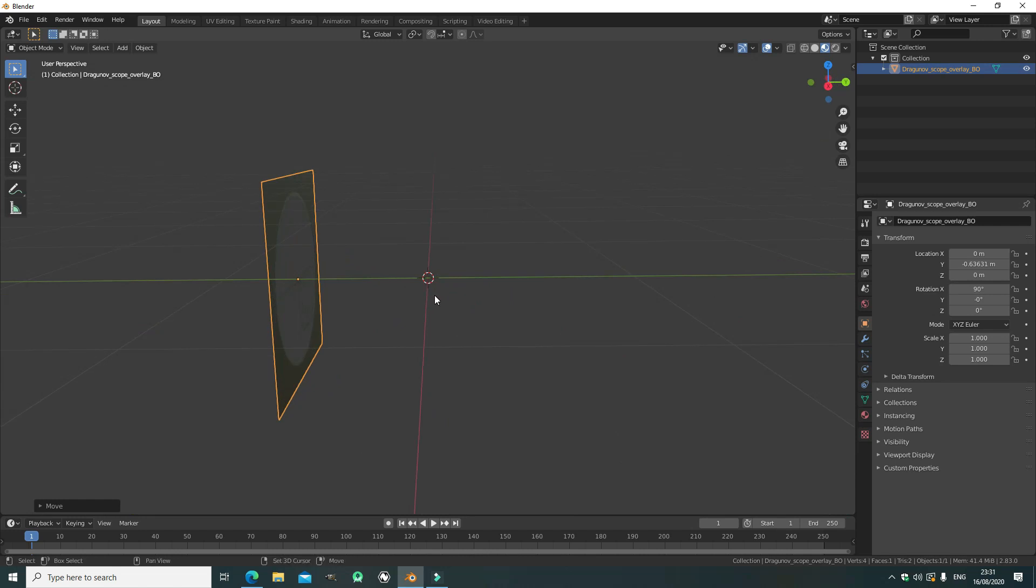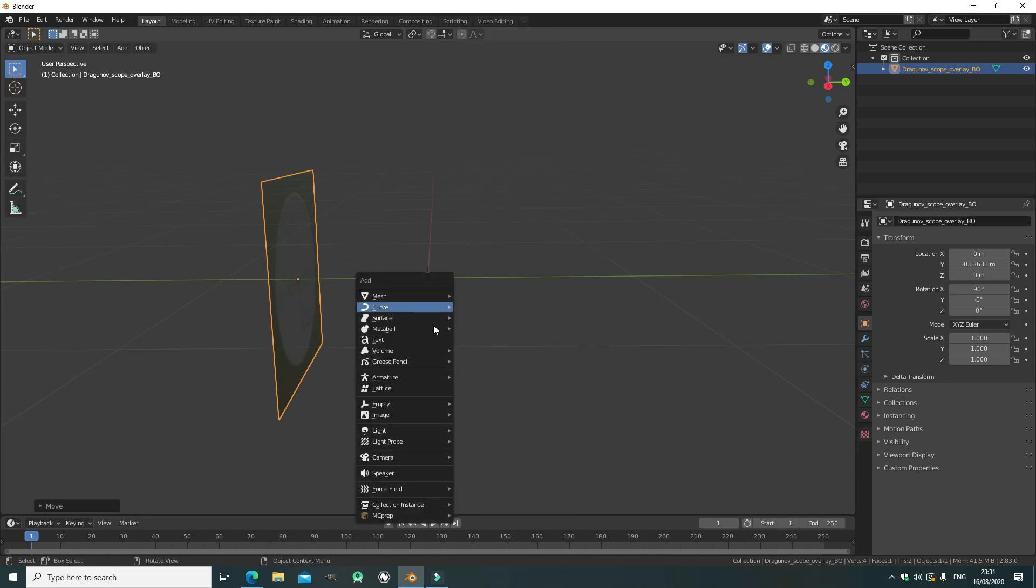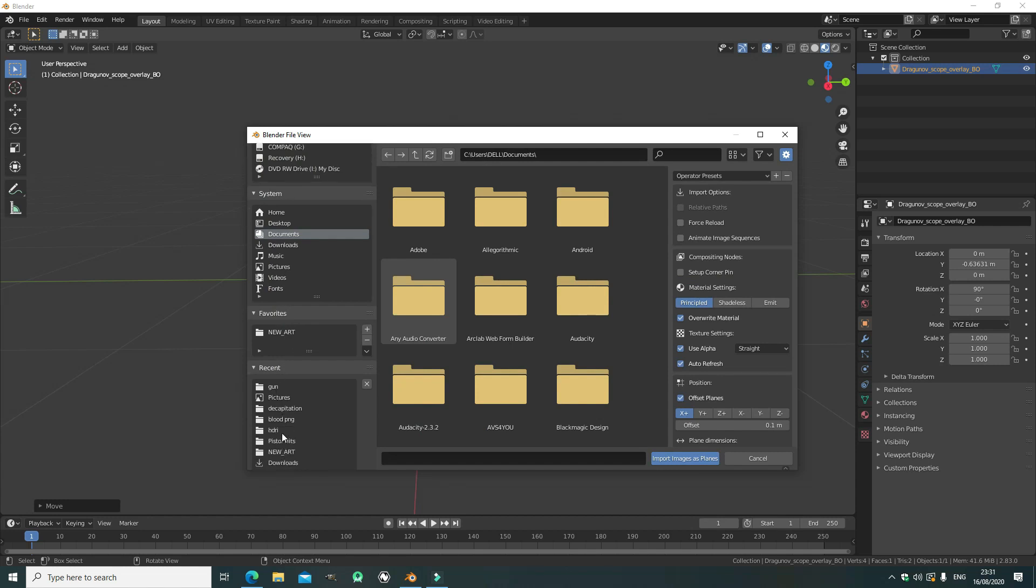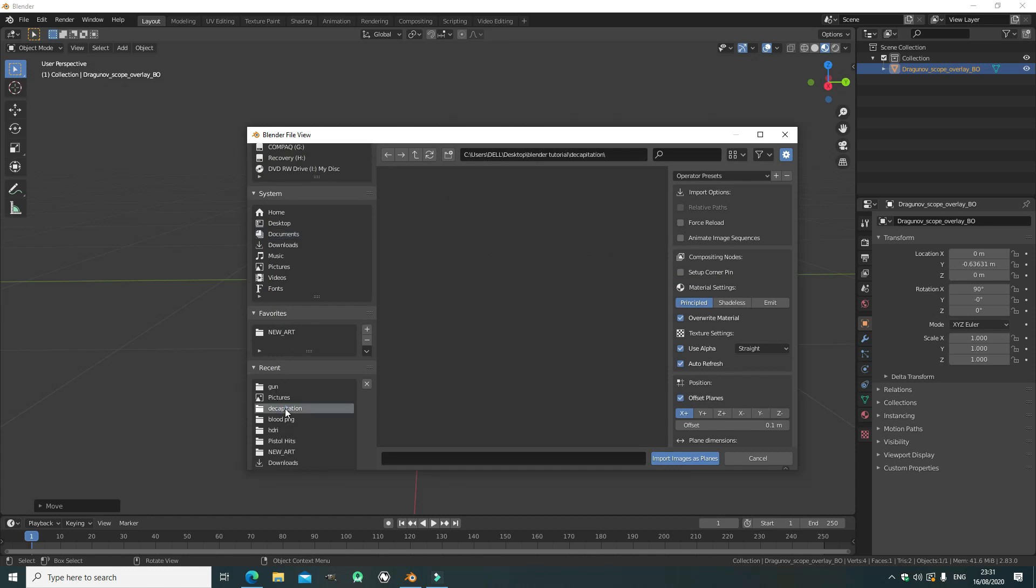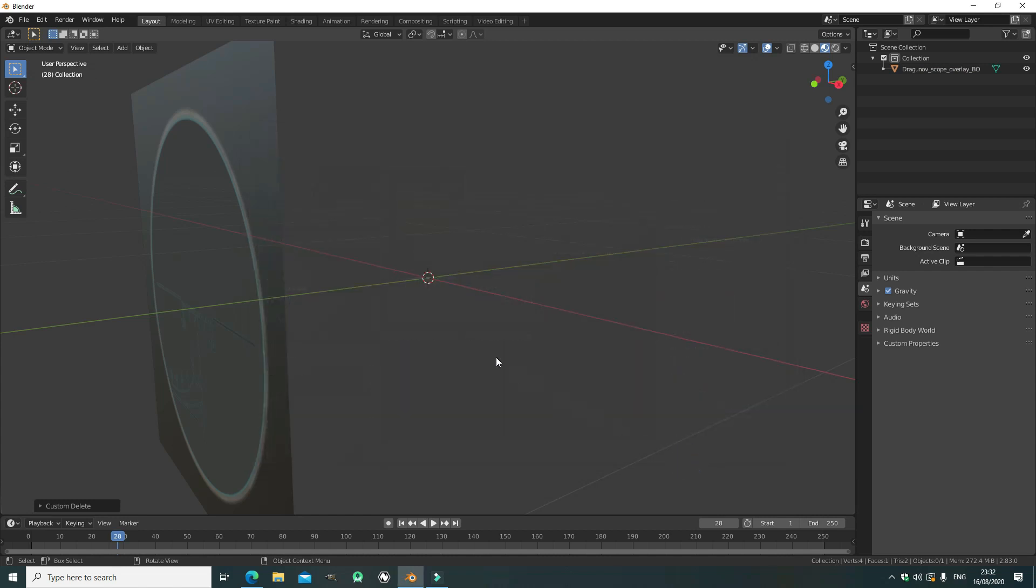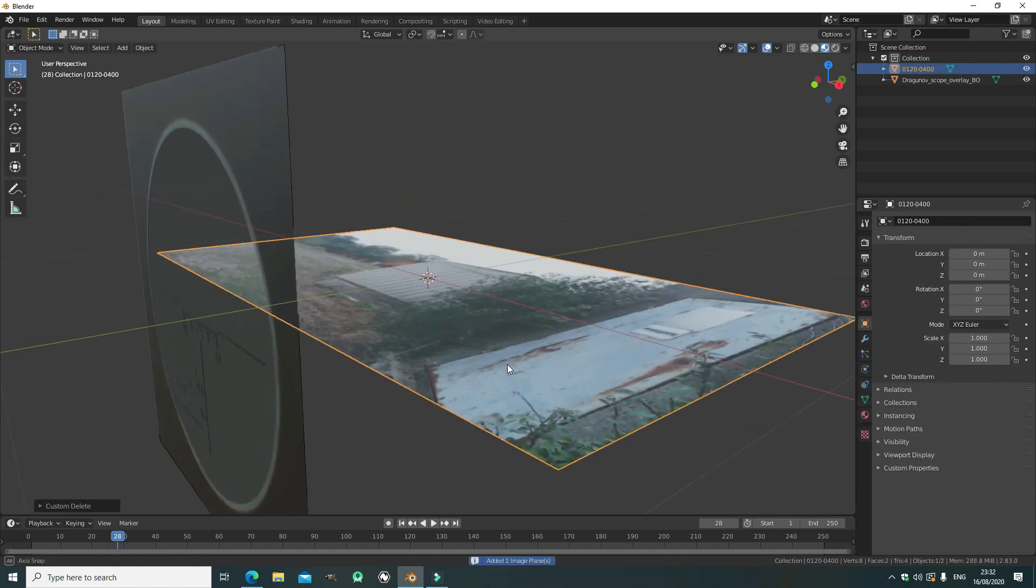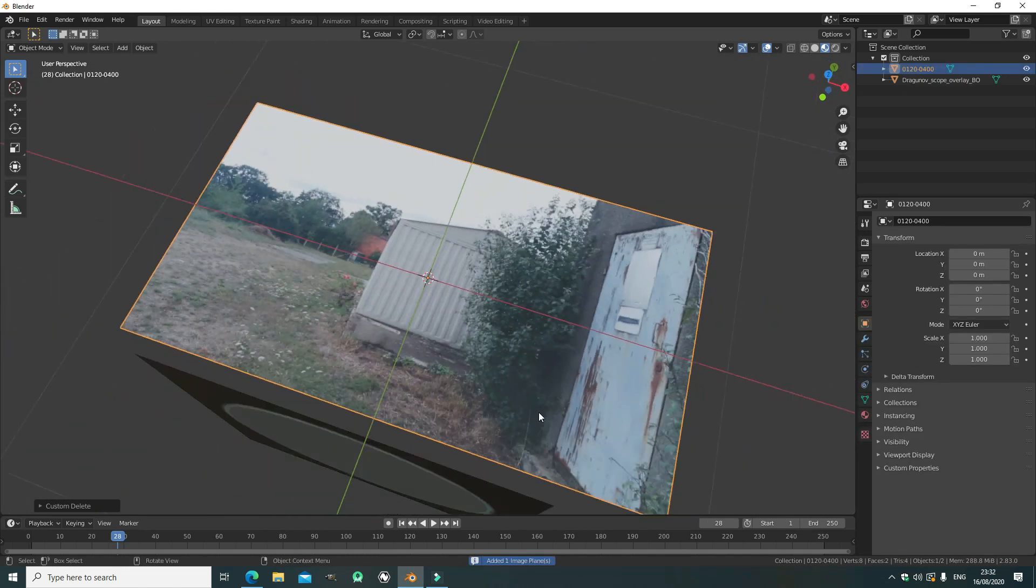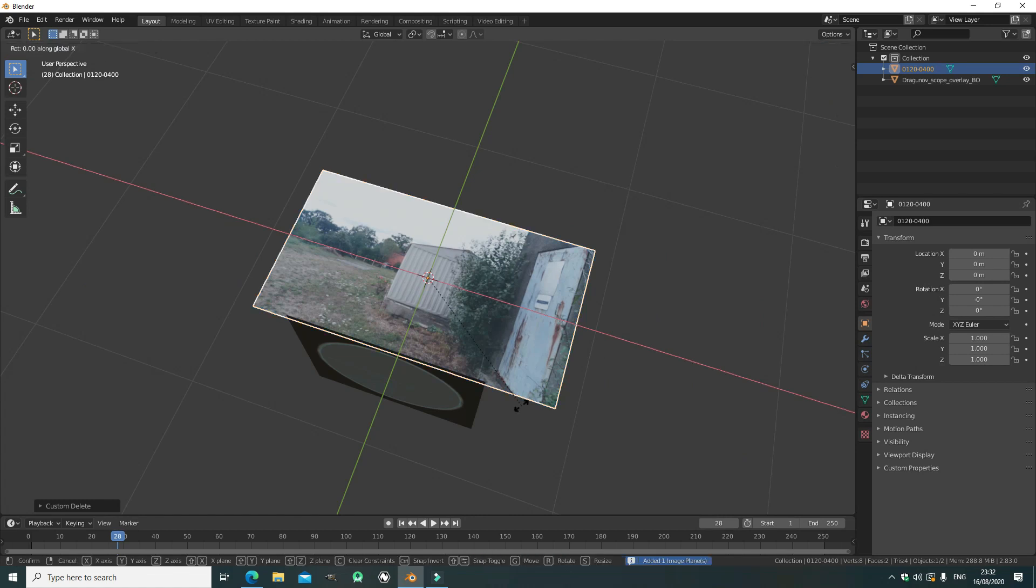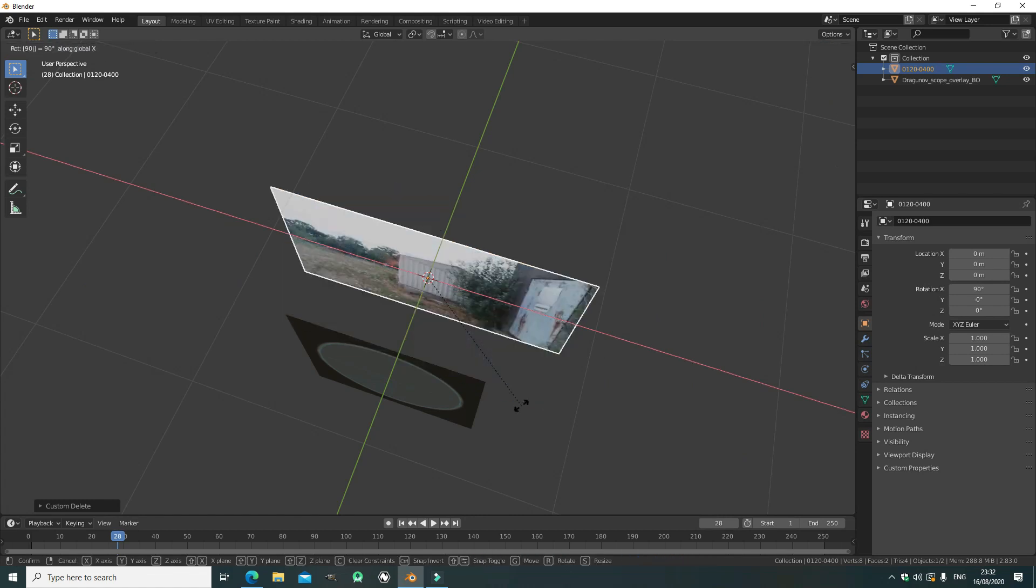So we have the center, save, away, import the second plane which is actually our video. So we import our video as a plane, here we go, import image as a plane, and rotate it 90 degrees on the X axis as well.